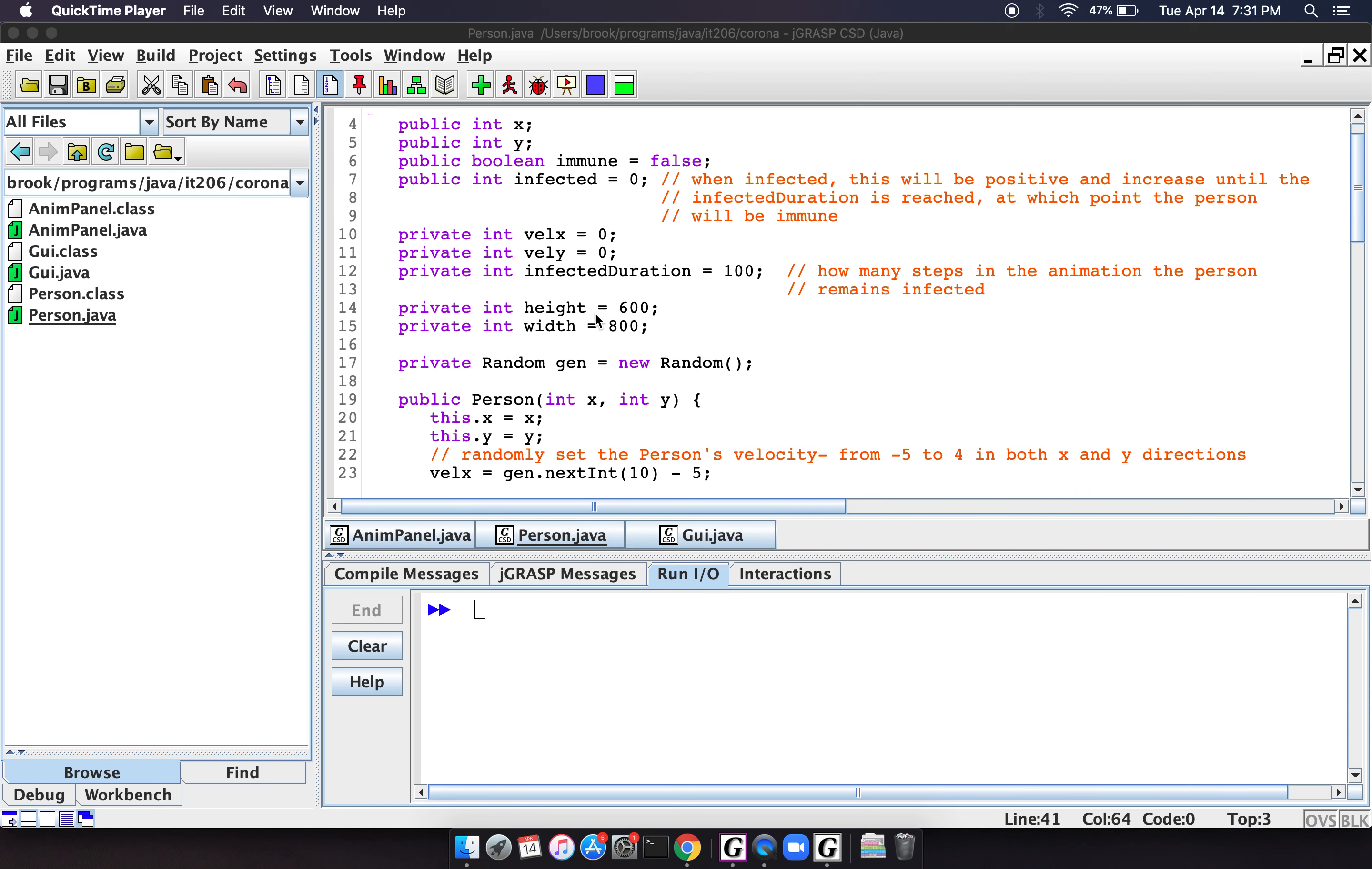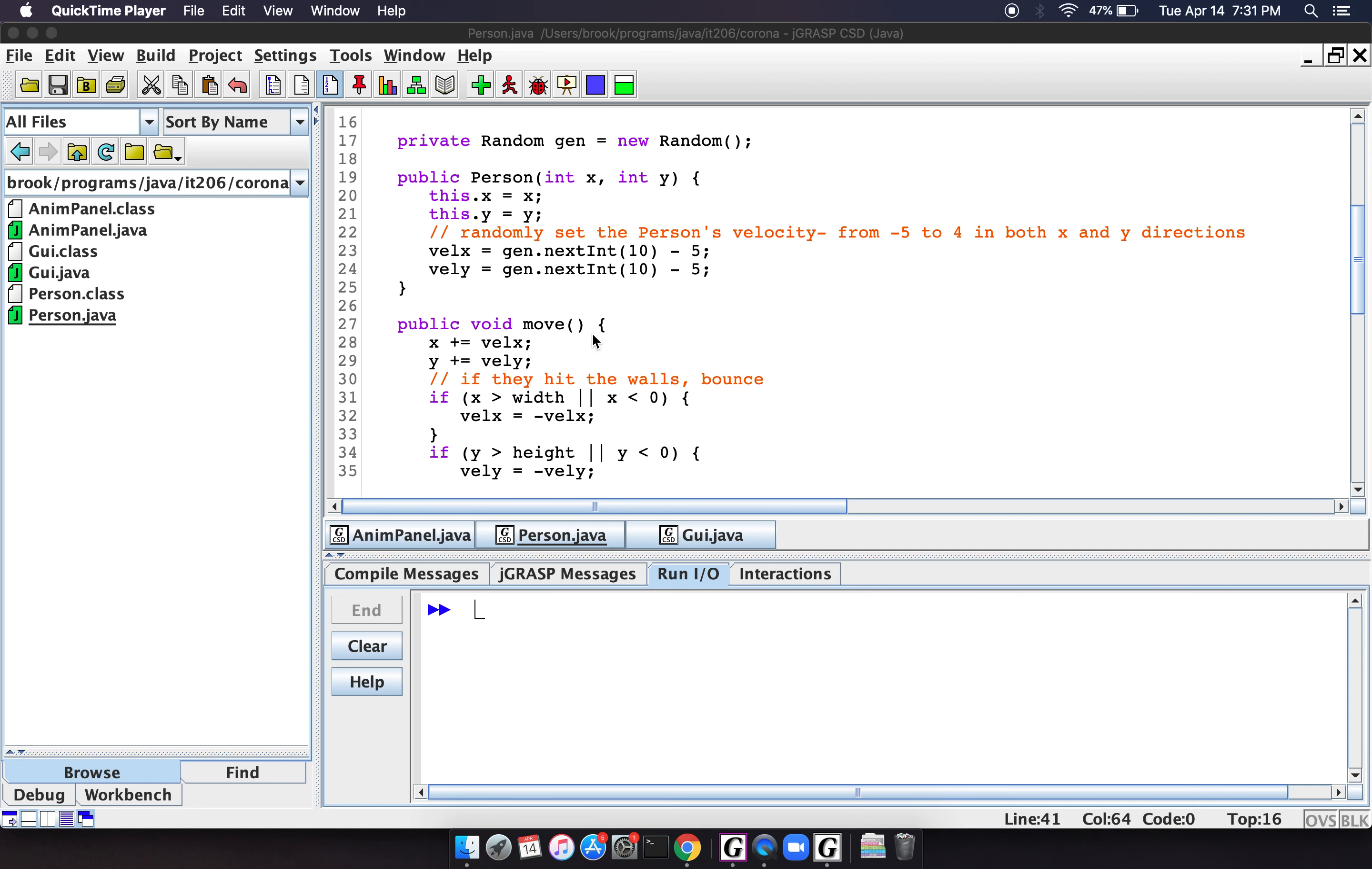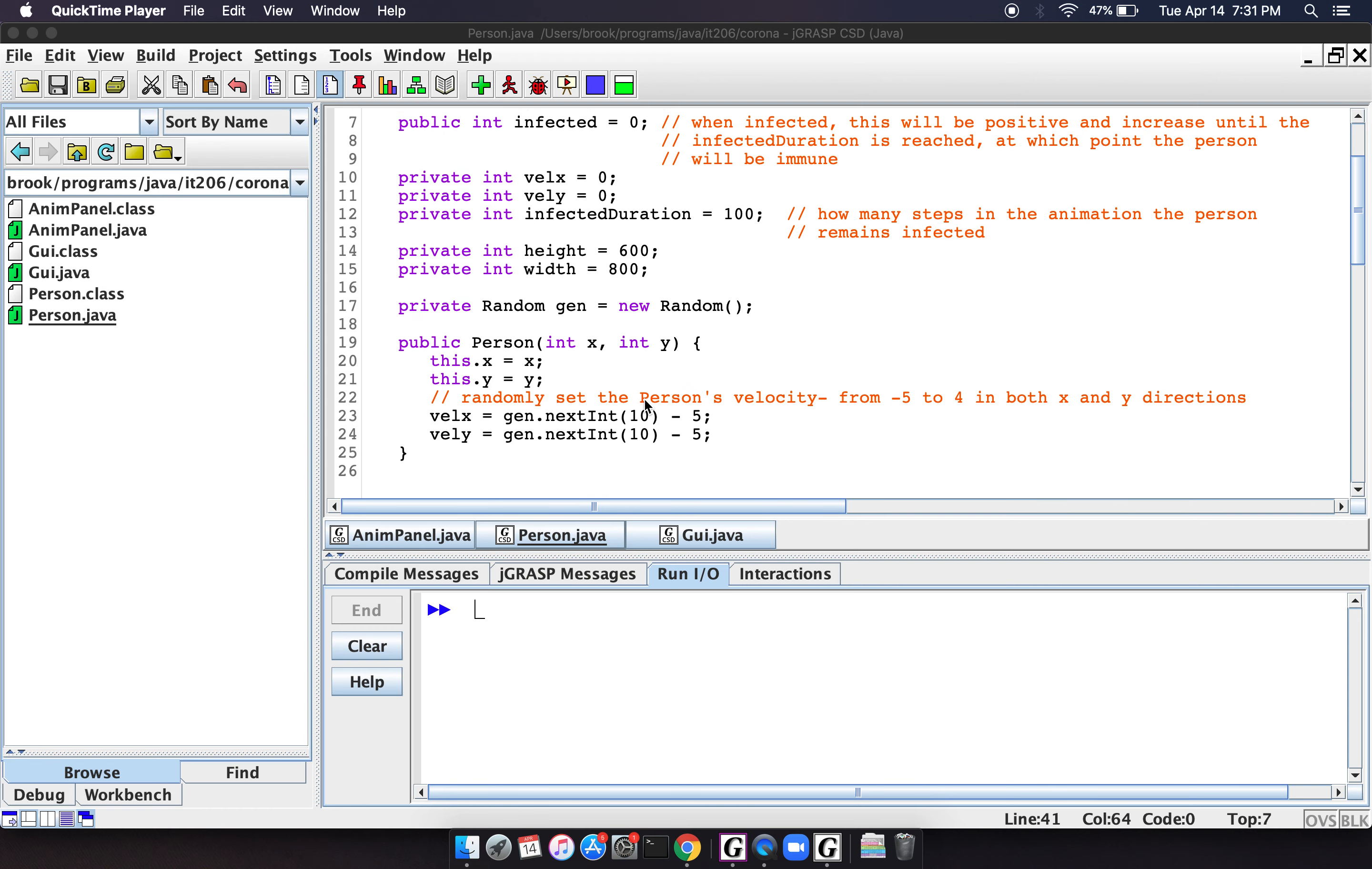So this random variable is to generate randomness. So, for example, in this person constructor here, we're going to randomly set their velocity. So their velocity can either be negative or positive.